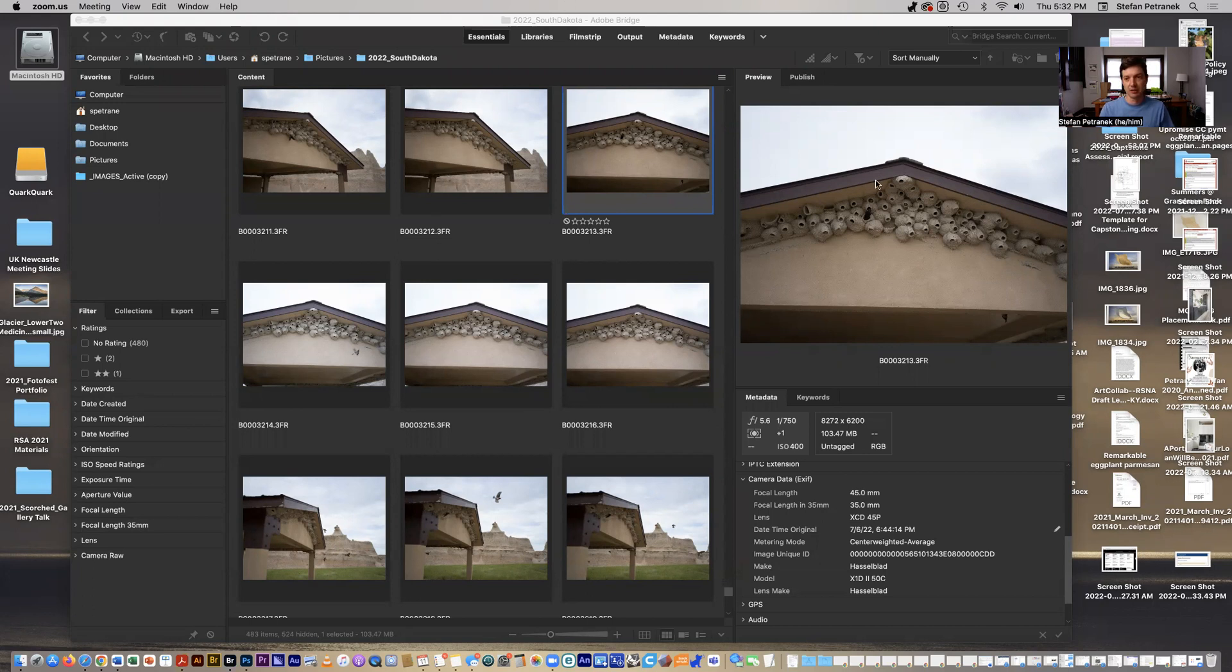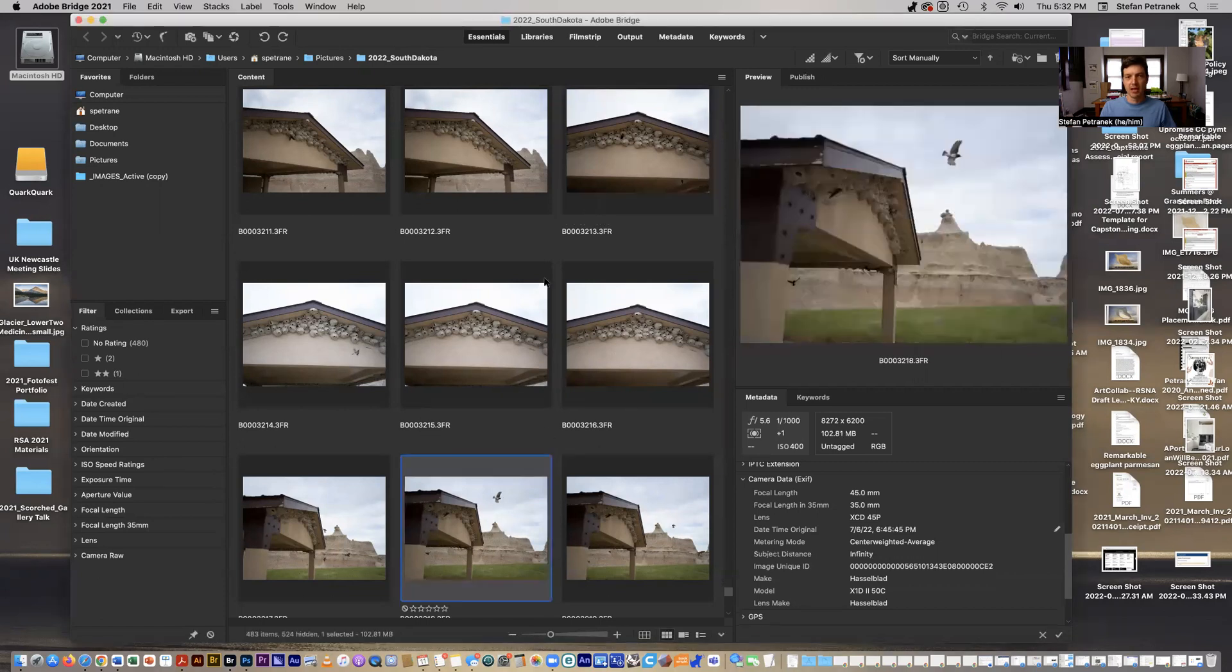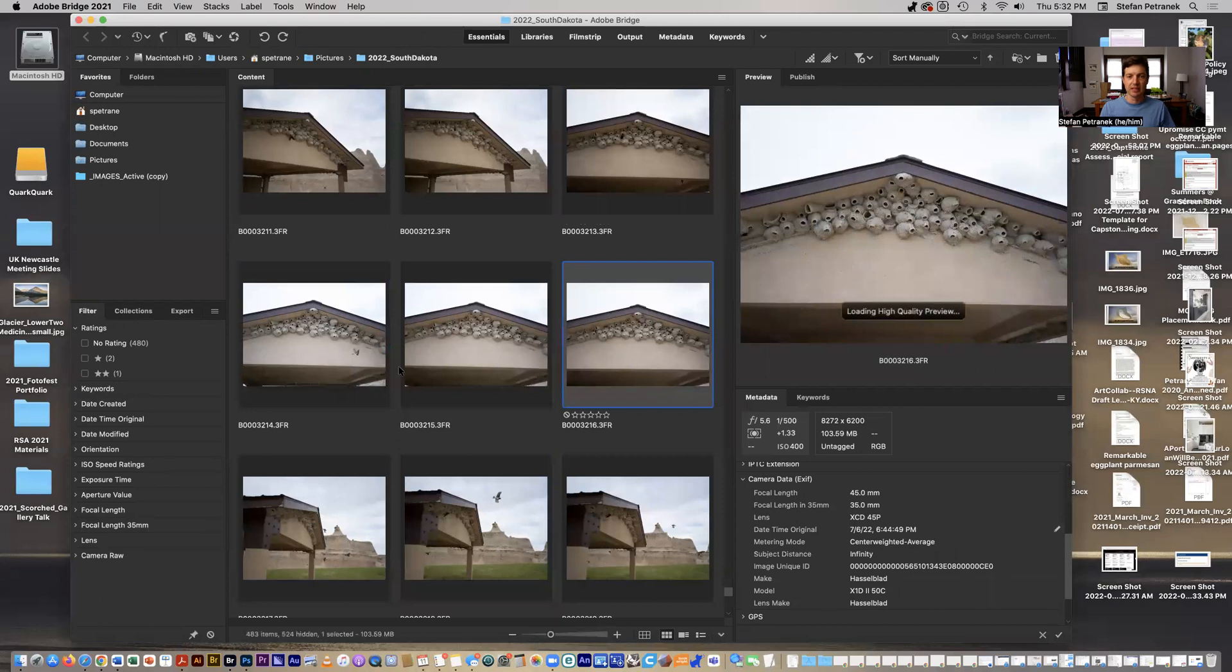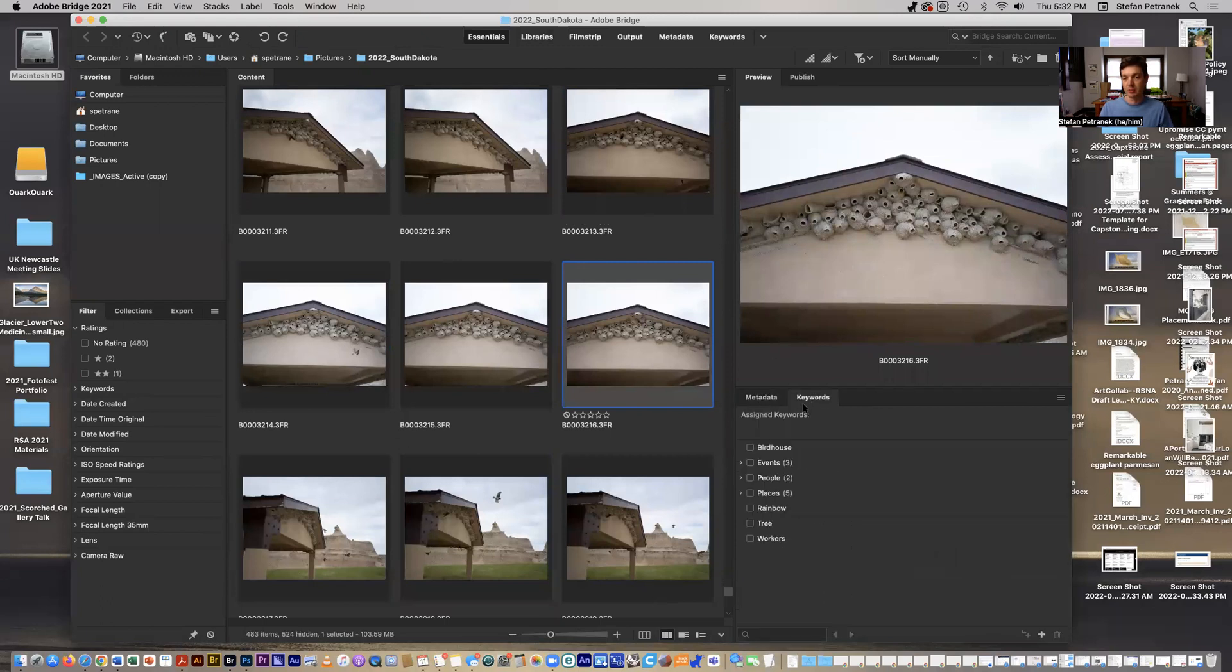So here I've got some images, some river or barn swallows here. You can see I have a bunch of different pictures. If I want to know more detail about what f-stop was this particular photo taken at or what shutter speed, well, in Bridge it's really easy because it's all over here in this metadata window.